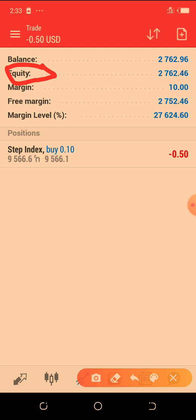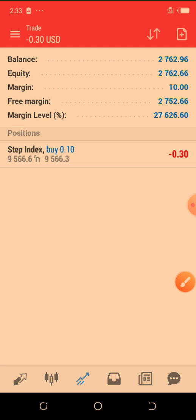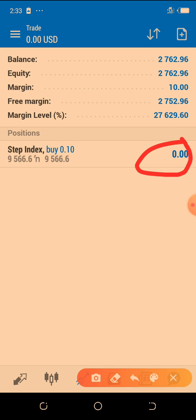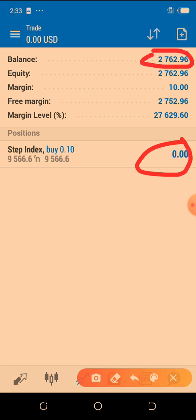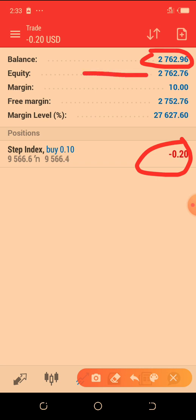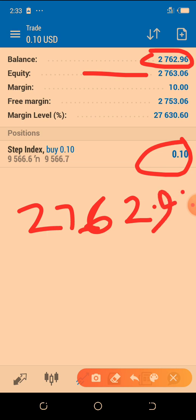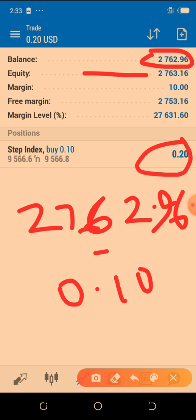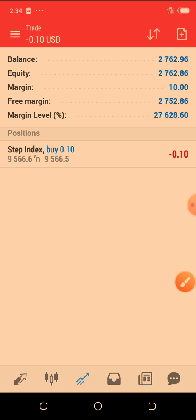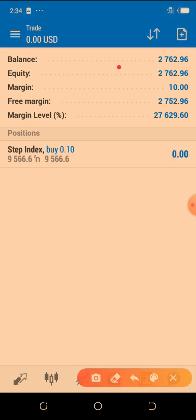Next is your equity. Your equity is your balance minus your running figures. So if you take 27662.96 minus the open trade value, it will give you your equity. Equity is displaying your current profit or loss margin based on the number of trades you have opened.